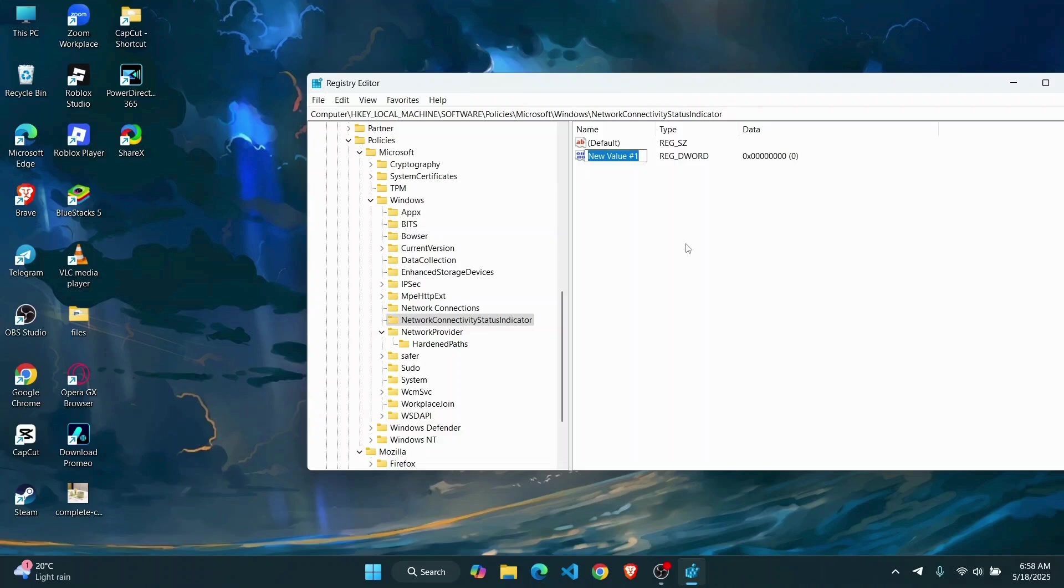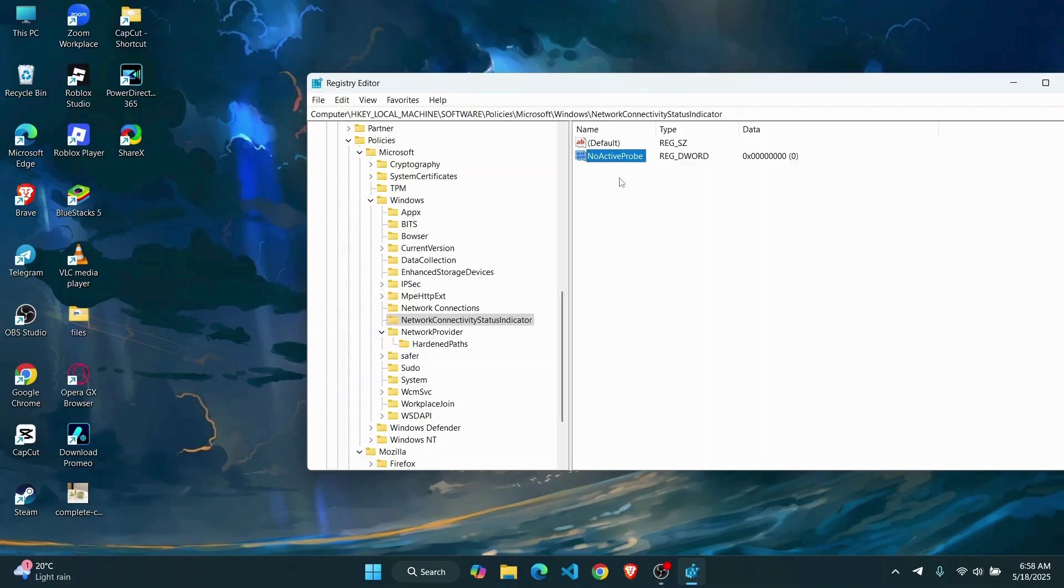Now you're just going to have to name this the exact same thing with the exact casing. So first thing I'm going to do is type in No with capital N, Active with capital A, and then Probe with capital P. Once you do that, hit Enter and a new DWORD value has been created.